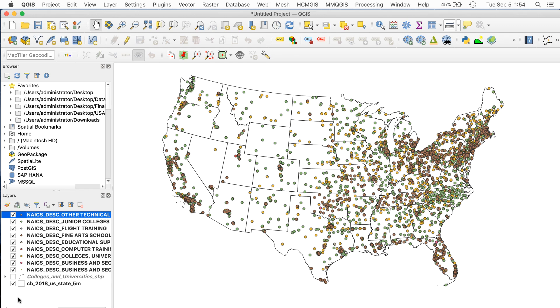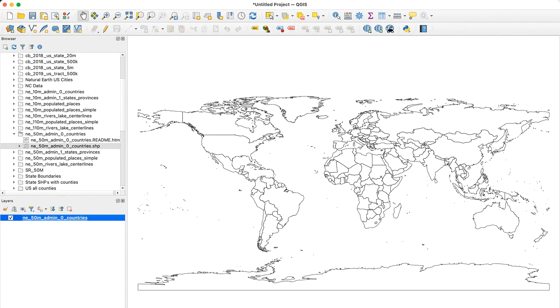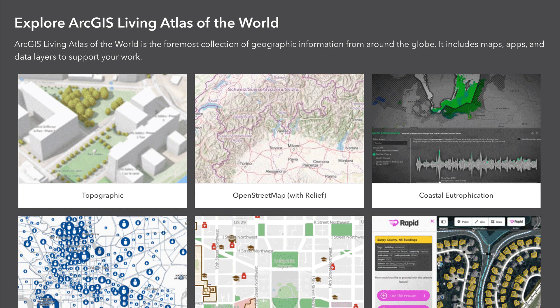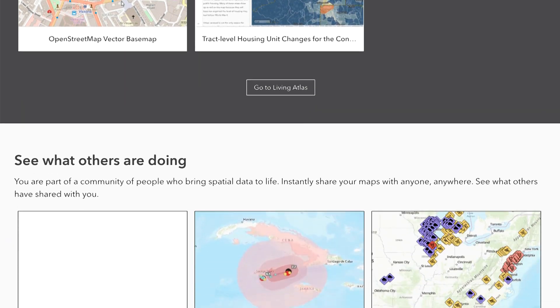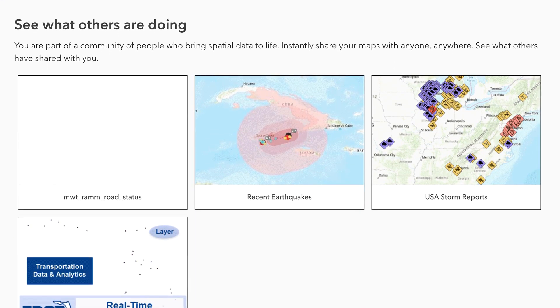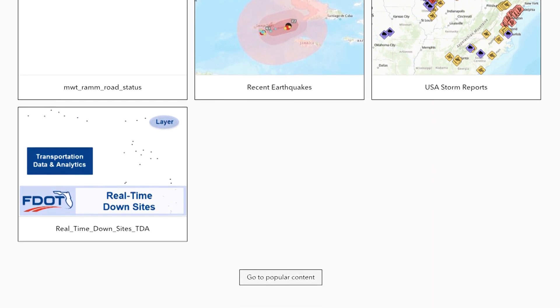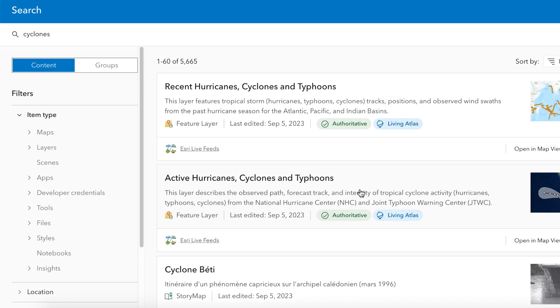Finally, we'll try adding some of the ArcGIS data to a world map. First, I'll start with a basic world map using natural earth data. Instead of going to the Living Atlas feature, this time I'll use the Other option from ArcGIS. At the bottom of the page is a section called See What Others Are Doing with a Go To Popular Content button. Clicking the button takes me to this page.